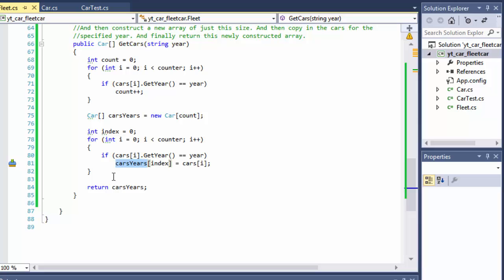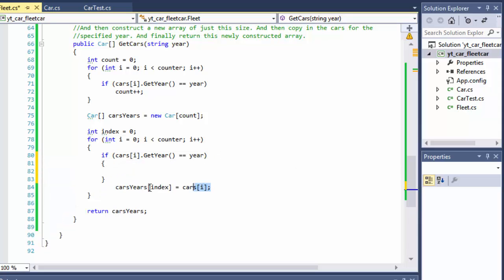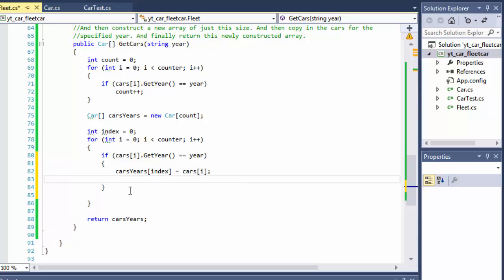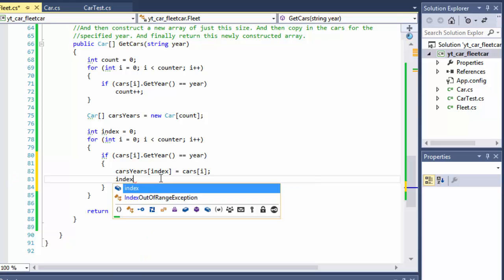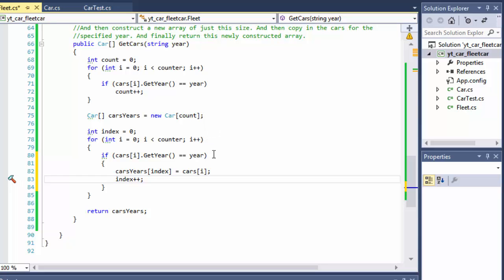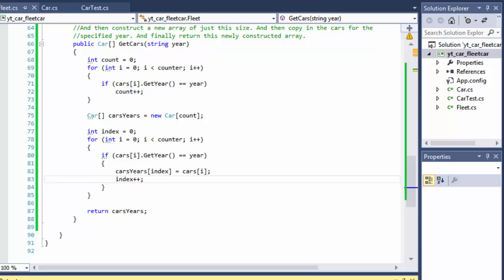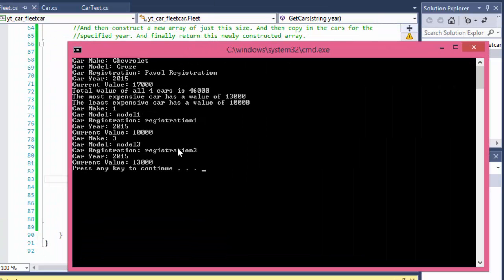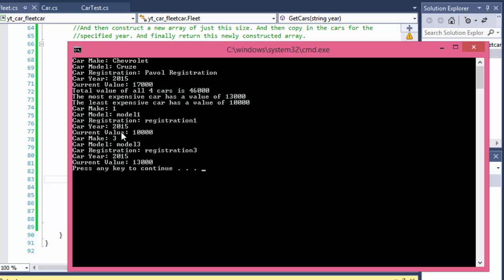The reason is we're using an index for carYears but we never increment it — it keeps adding the car to the same index instead of the next available one. All we need to do is add index++ after adding each car, so we advance to the next index. Running it again, we now get two cars for 2015: Model 1 (2015) and Model 3 (2015).